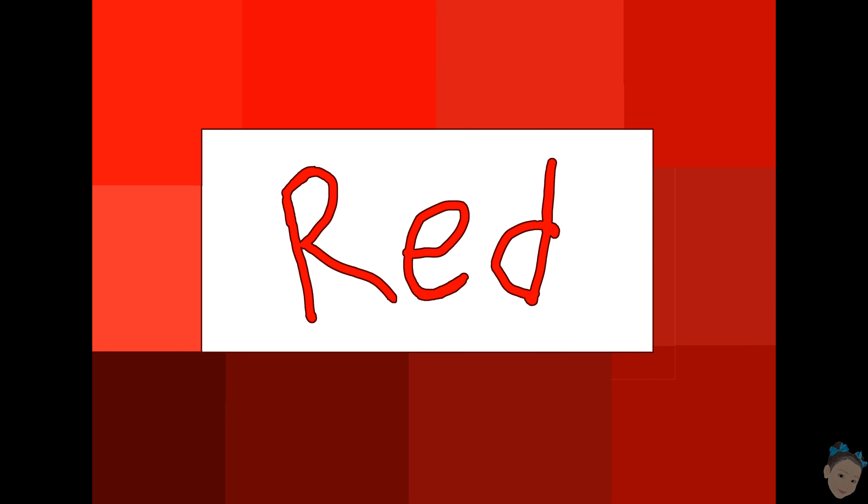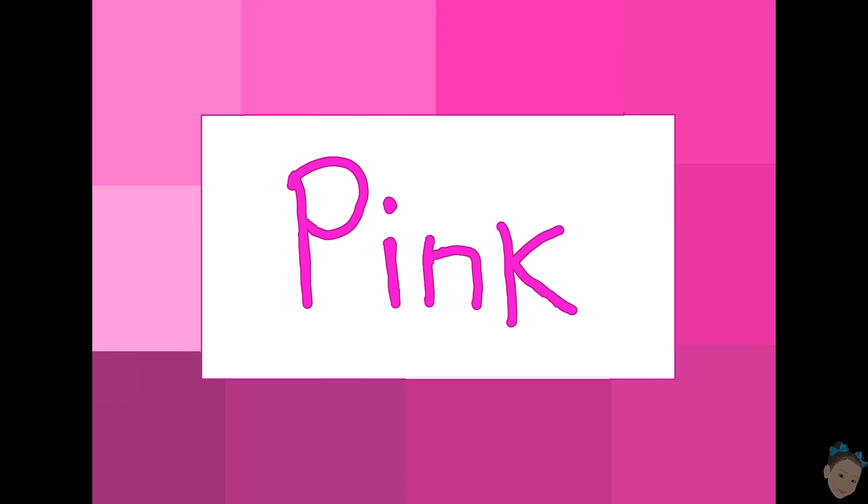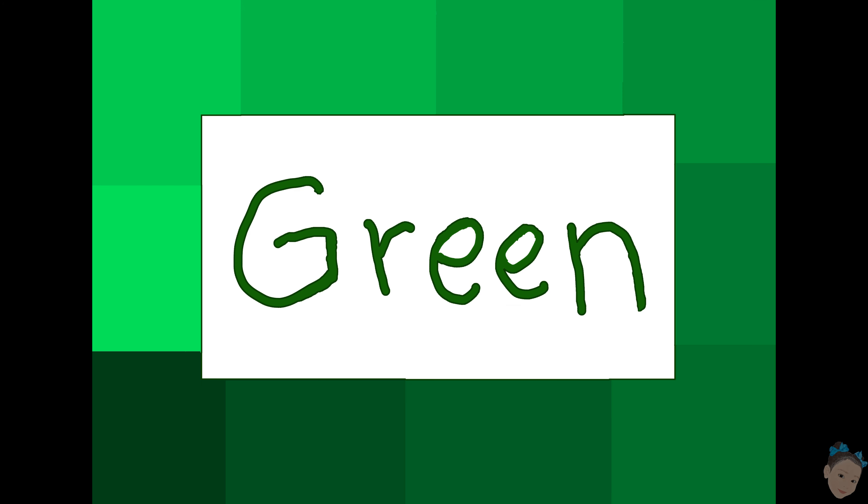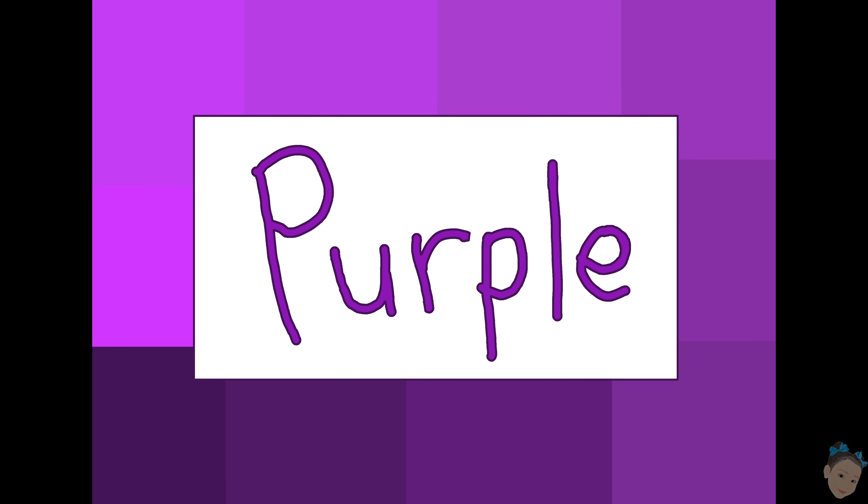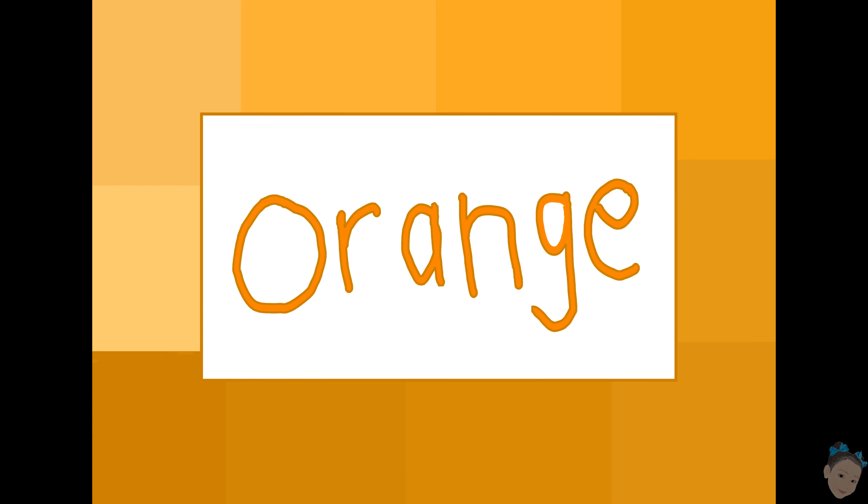Hey, I see some colors! What color do you see? Red, yellow, pink, green, purple, orange, blue.